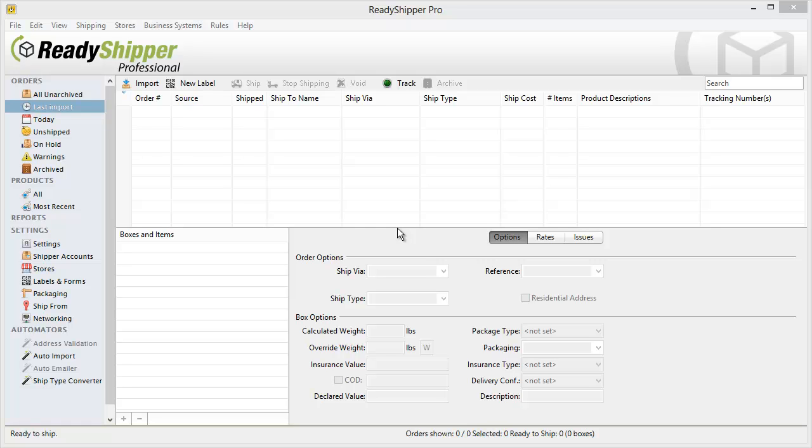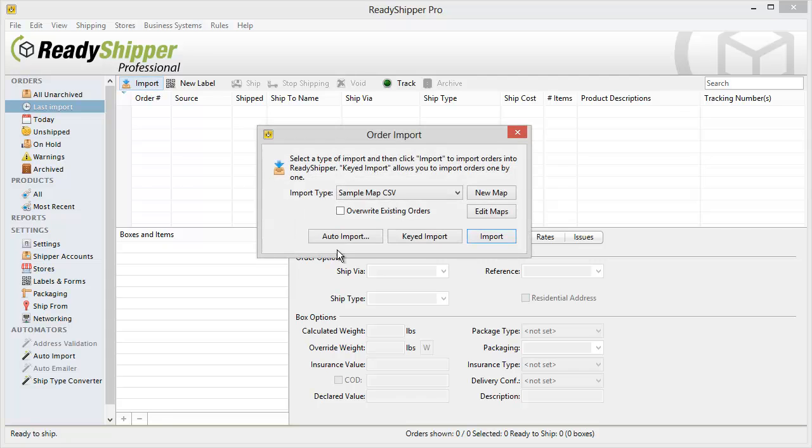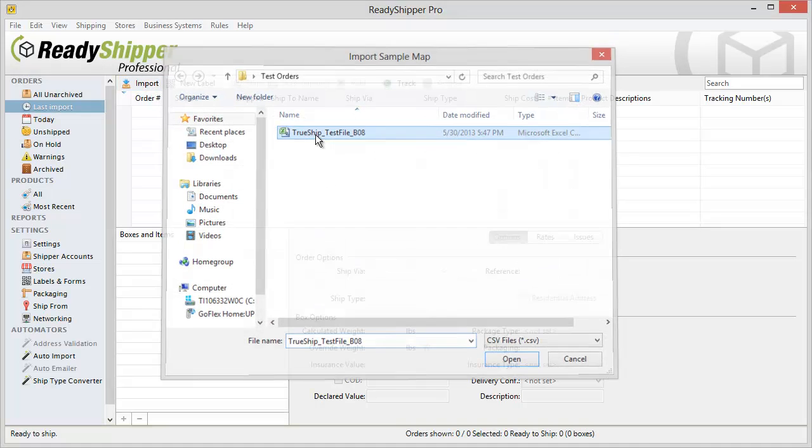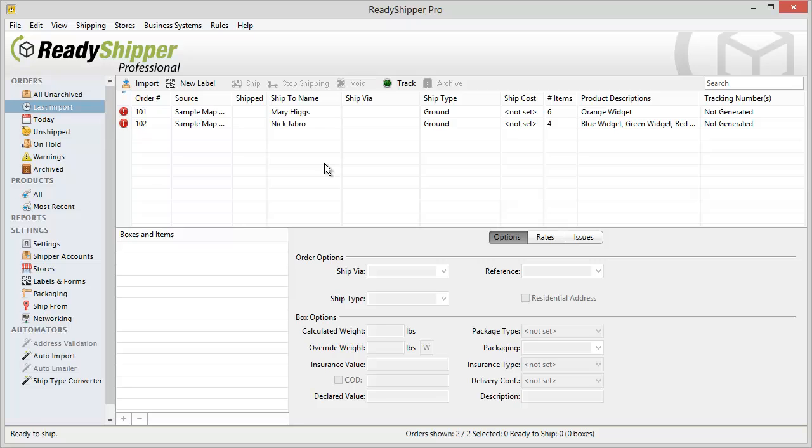We're going to explore a couple ways to use this feature in Ready Shipper. The first is through a CSV file import. So I'll go up and import a test CSV file here and we'll see that when it imports in it has no assigned Ship Via and it has a Ship Type of Ground.